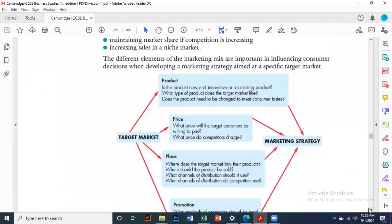The product element includes new, innovative, and existing products, and the strategy will be different for each. You need to consider what type of product the target market likes, whether the target market is middle class, upper class, lower class, a niche market, or mass market, and whether the product needs to be changed to meet consumers' needs.